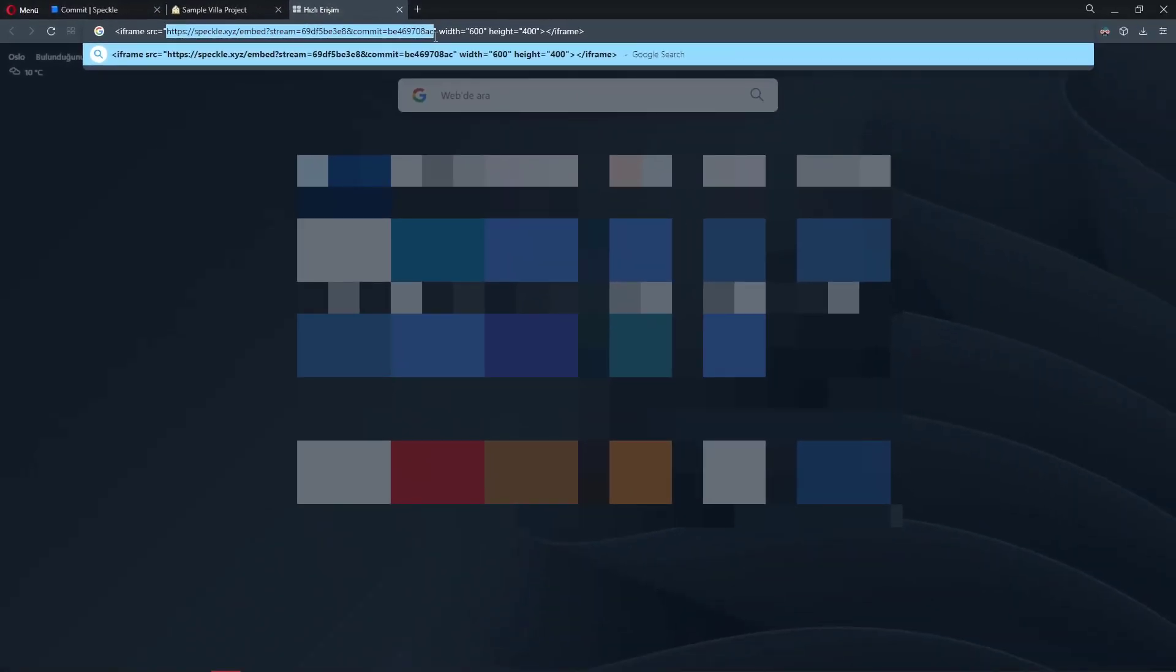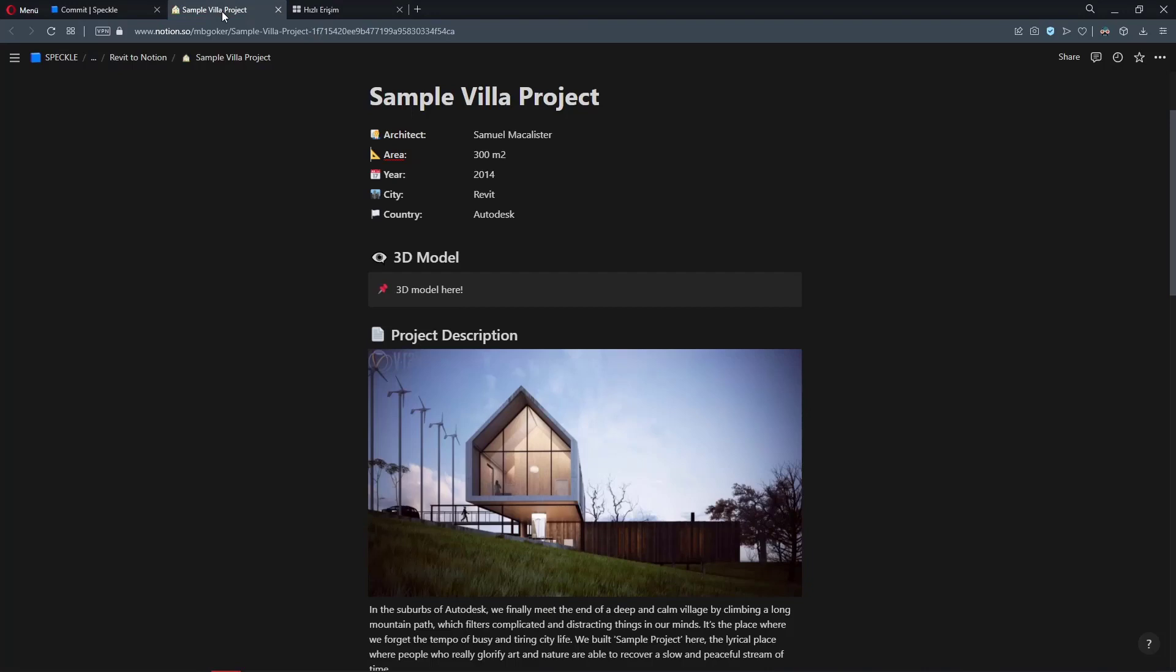But when it comes to embedding your viewer into a Notion page, you actually only need this part. Let me copy this.